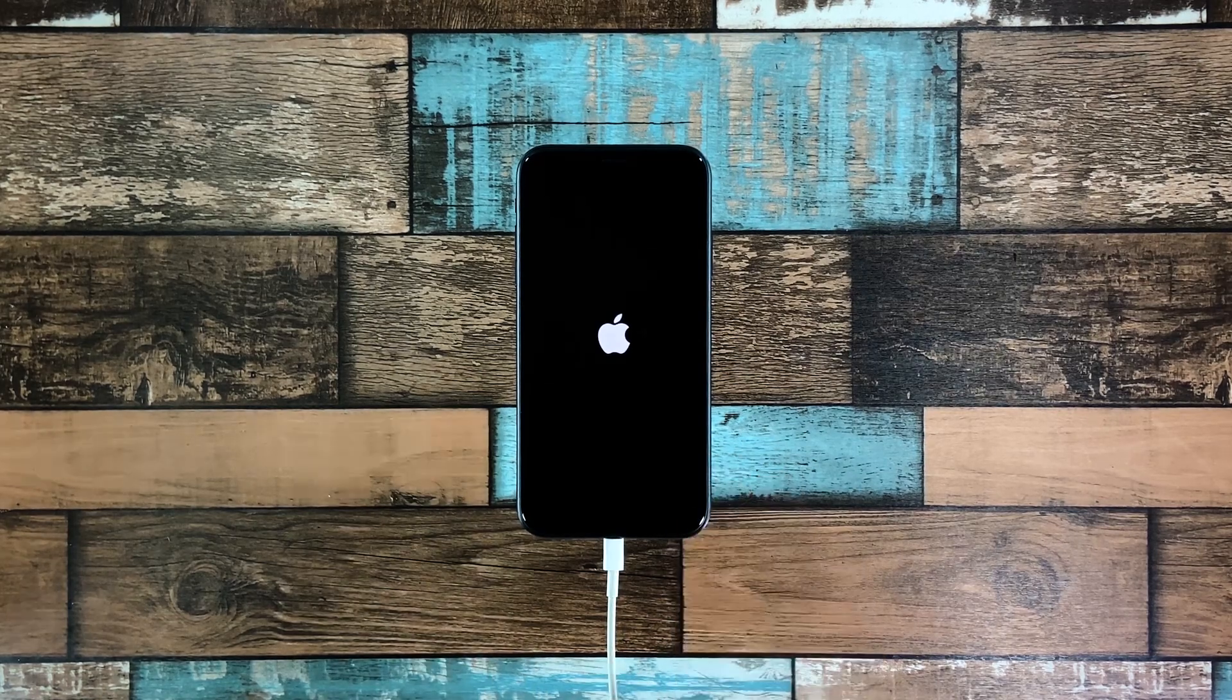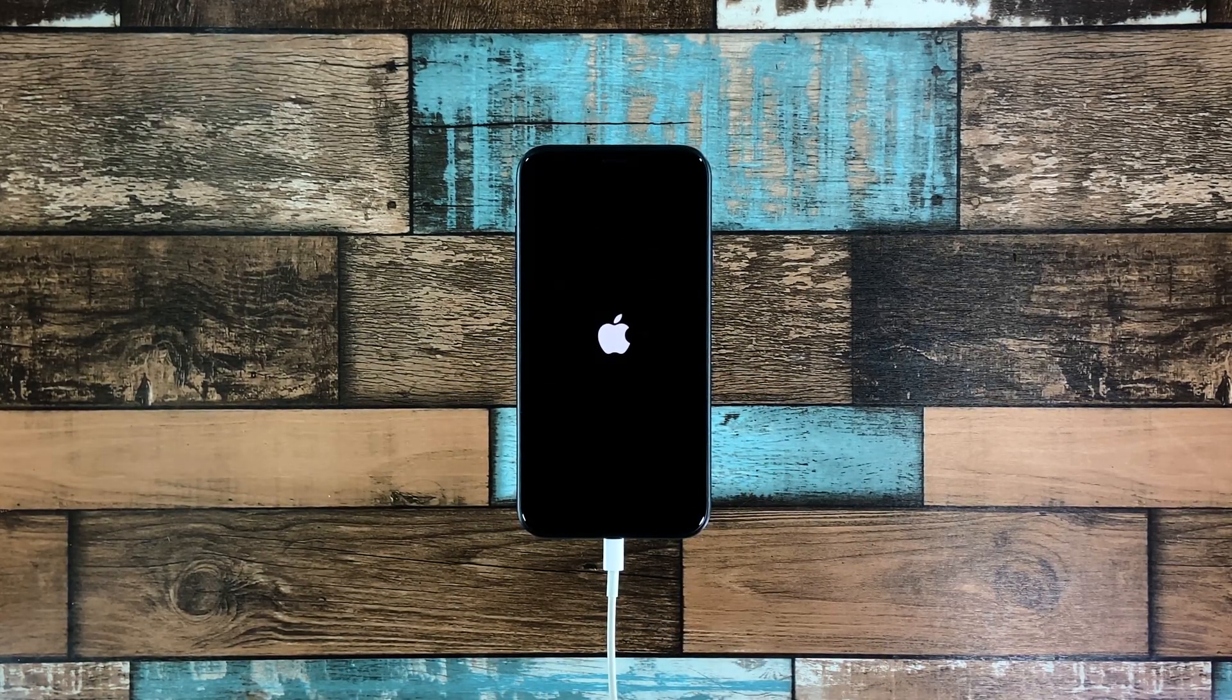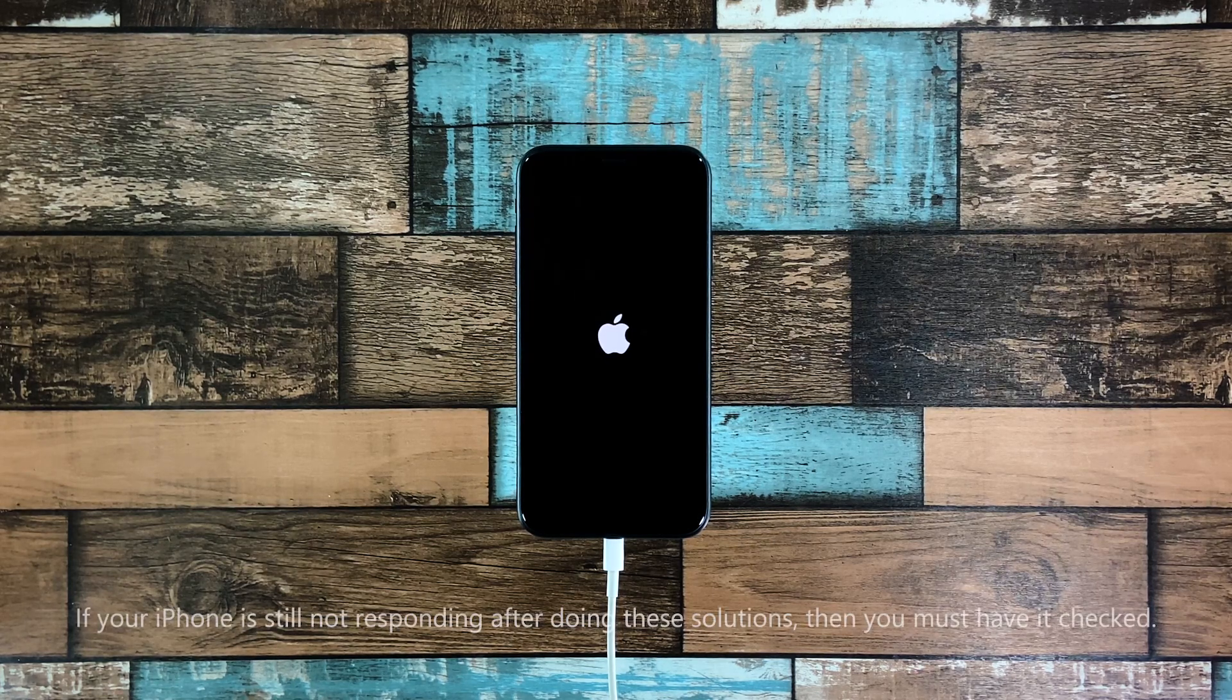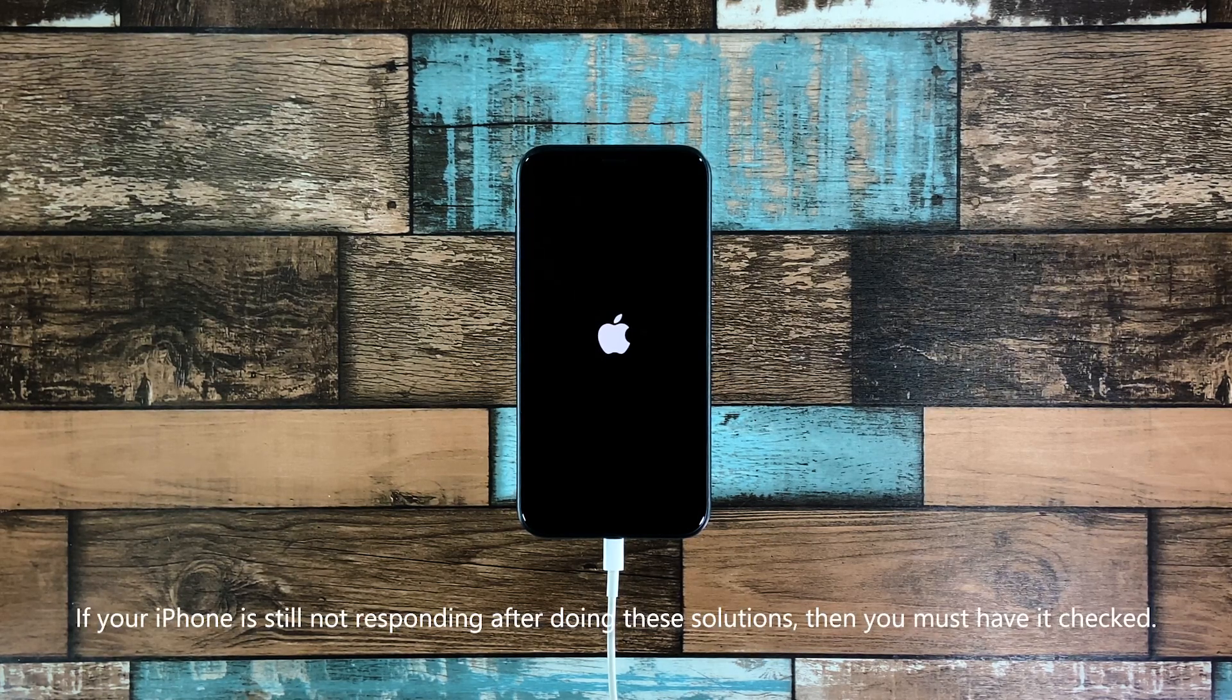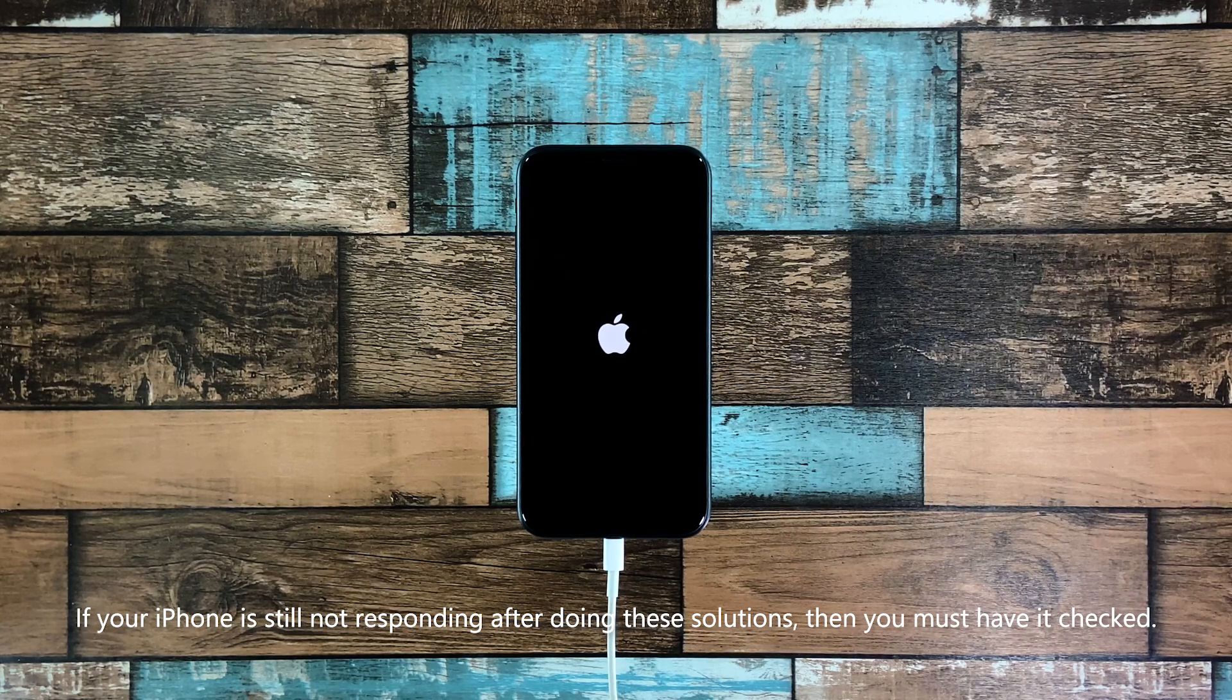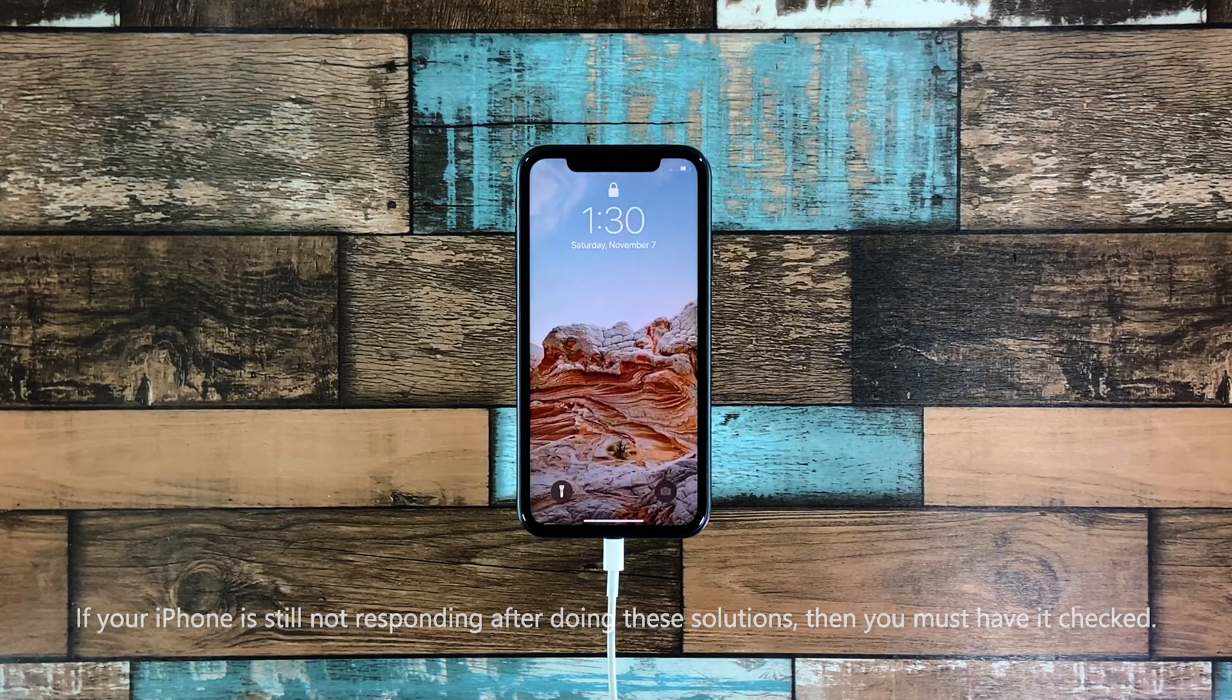If the Apple logo shows, then it means the problem is fixed and you can let go of the power key. However, if your iPhone X is still not responding after that, then it's possible that there's a problem with its hardware. You may have to get the device checked by a technician.